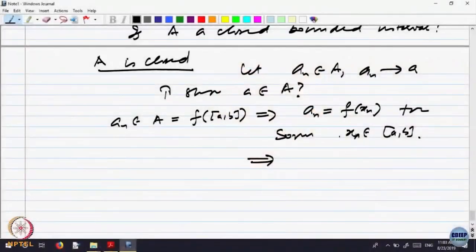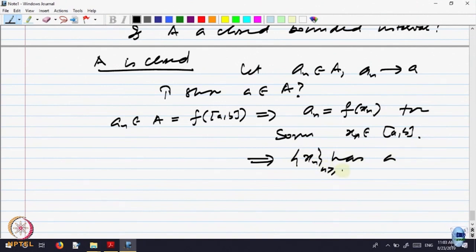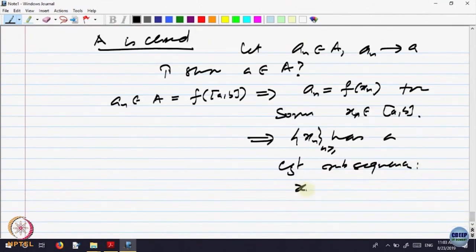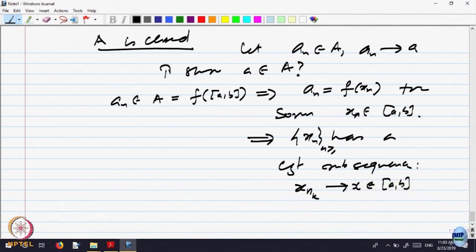By compactness of [a, b], the sequence x_n has a convergent subsequence. Let x_{n_k} converge to some point X belonging to [a, b]. We are transferring the problem from the range to the domain and using properties there, then going back. By continuity of F, F(x_{n_k}) converges to F(X).